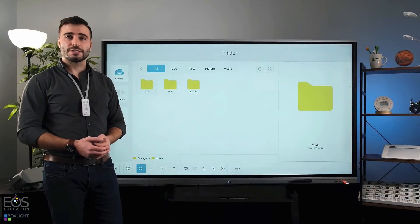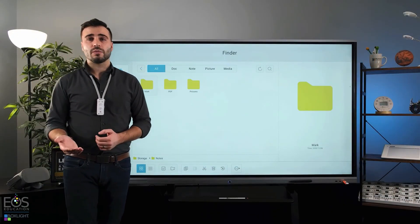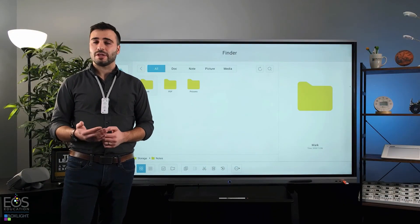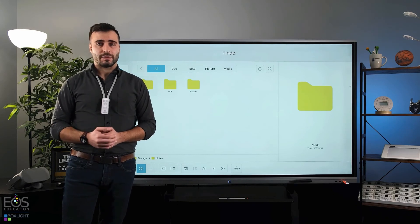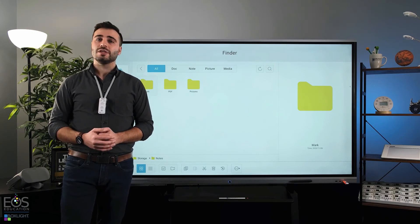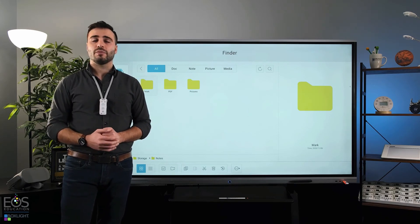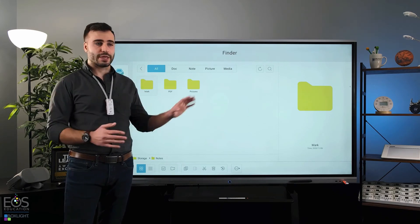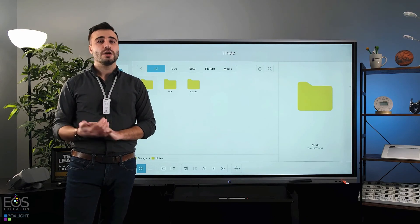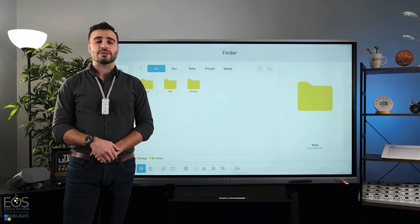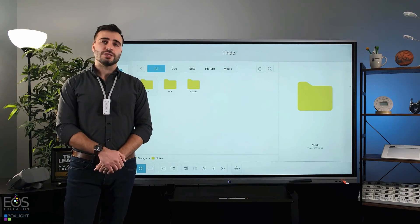All right, that will wrap up my video on the Finder application. If you need further help with other applications built into your ProColor, check out some of the other videos in this series.